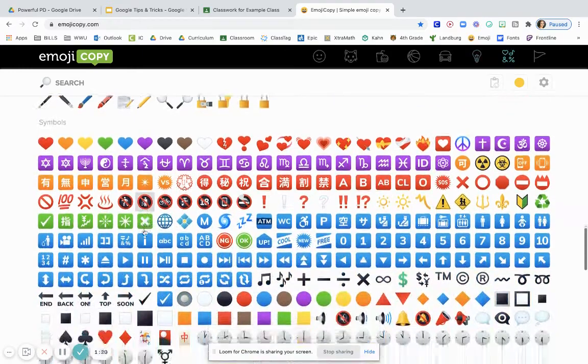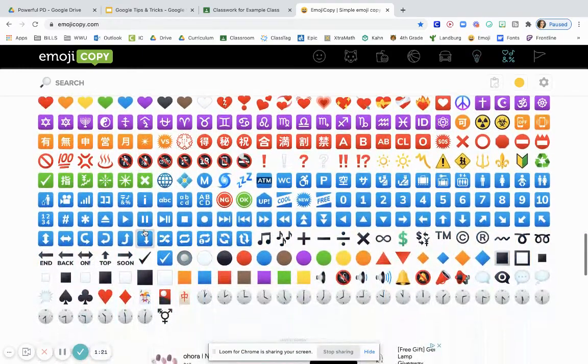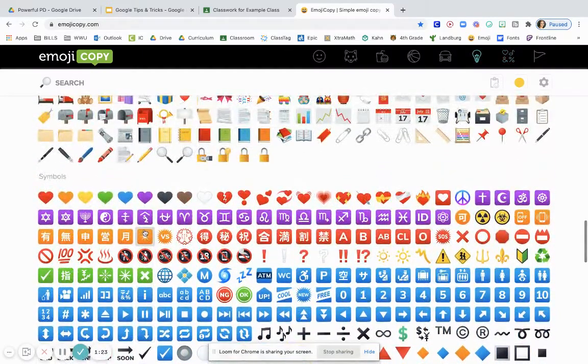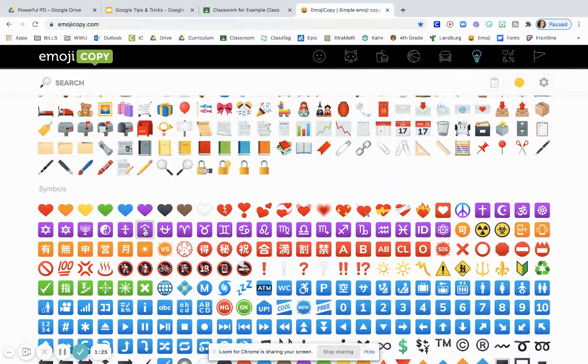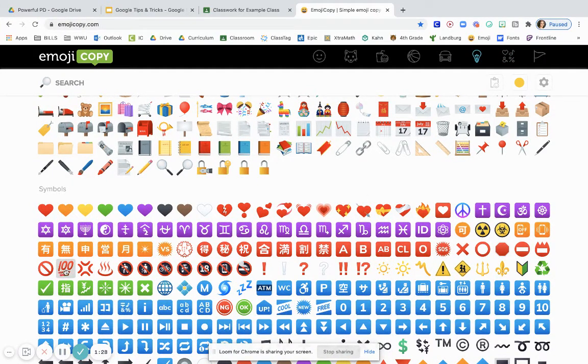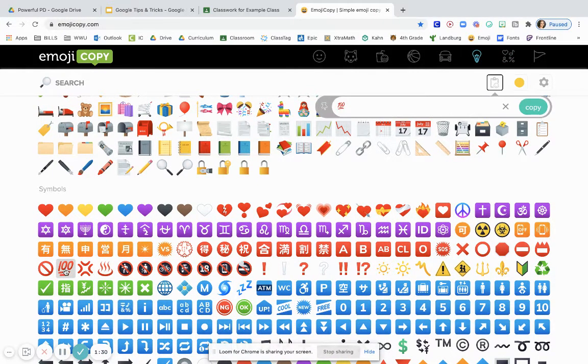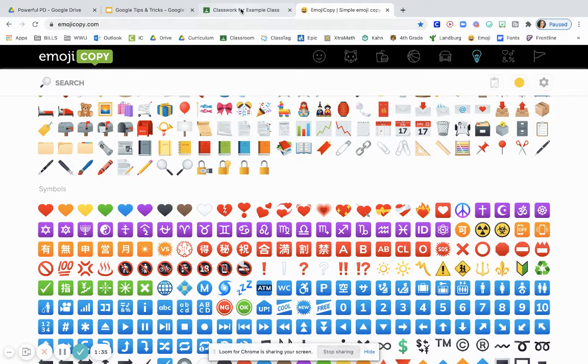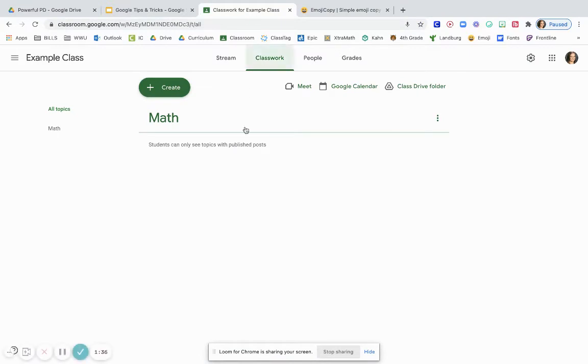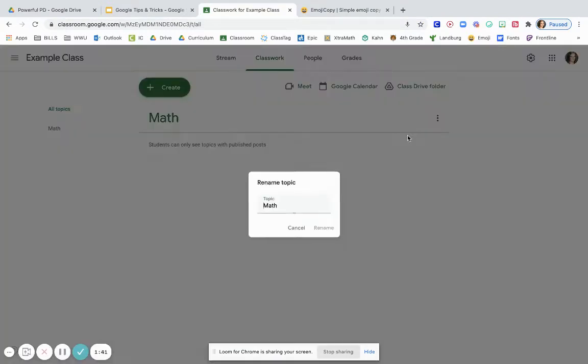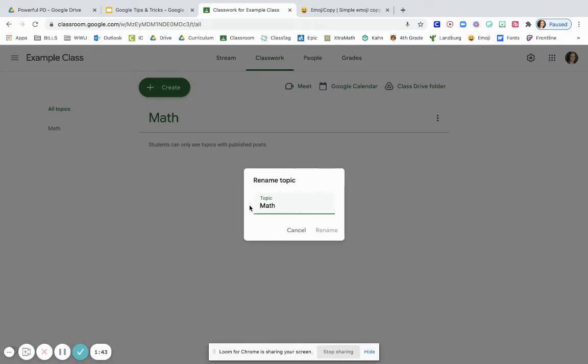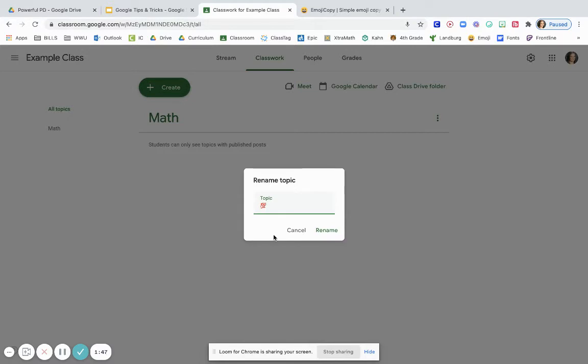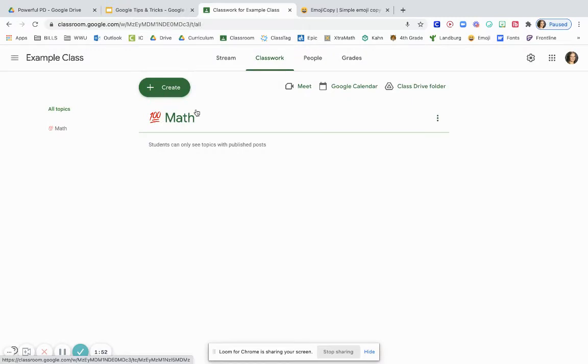So let's find one here that makes me think about math. How about a 100% sign here. So I'm going to click on that and as you can see it's right there. I just click the copy button. Now I'm going to go back over here to my Google Classroom and I can edit it or rename it, and I'm going to paste that 100% right there in front of it and now mine has 100% math.